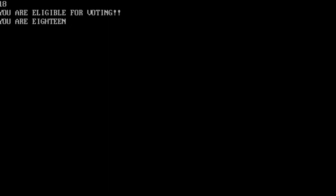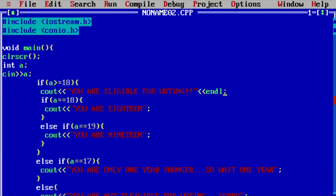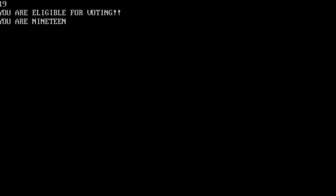You are eligible for voting. You are 18. And if I input here 19, you are eligible for voting. You are 19.